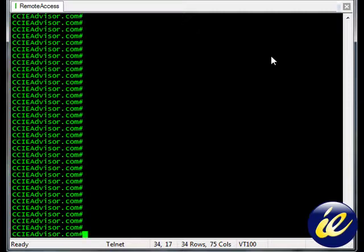And if you don't know how to do that, you can do a search on ccieadvisor.com to follow along. But once you've done that, then come back to this lesson and you can see with the NTP update calendar command,